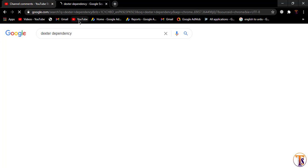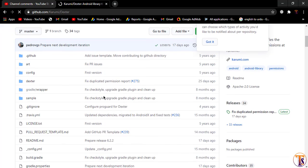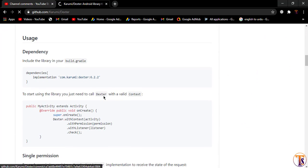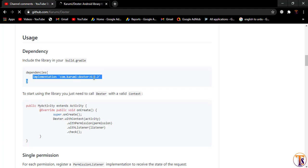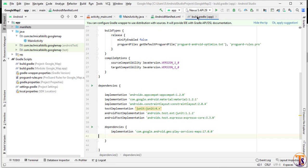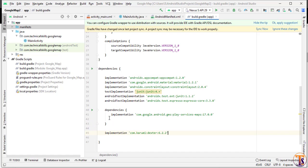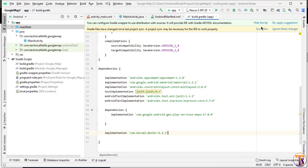Hit Enter and open the first link. Scroll down and copy the implementation. Then paste the dependency inside the build.gradle module file.